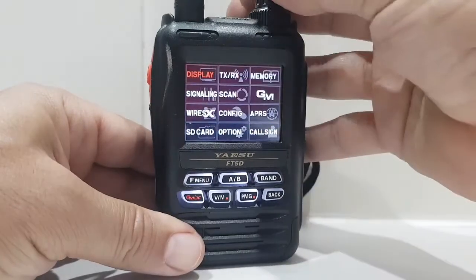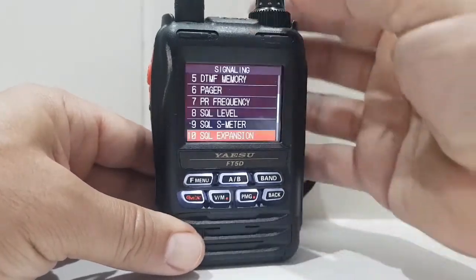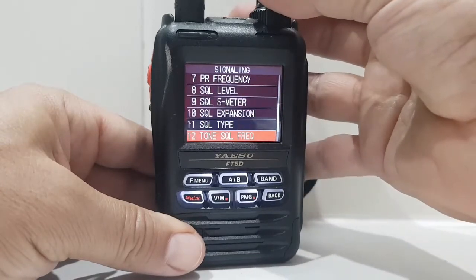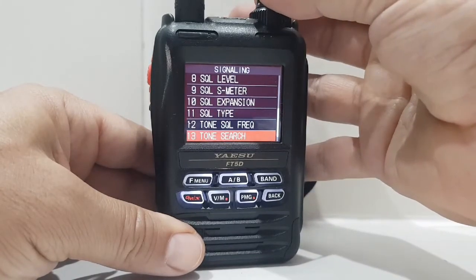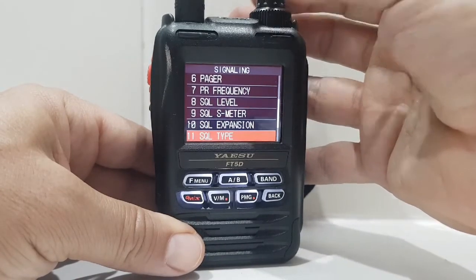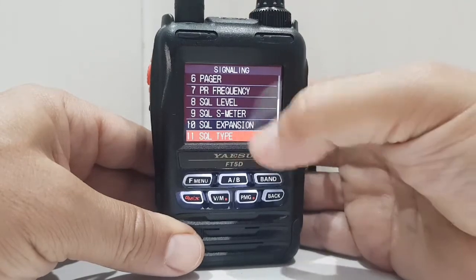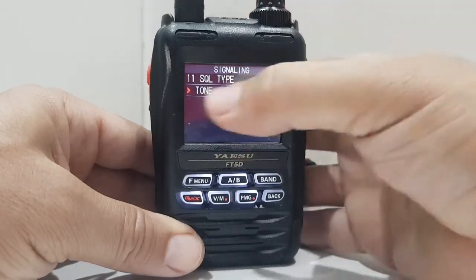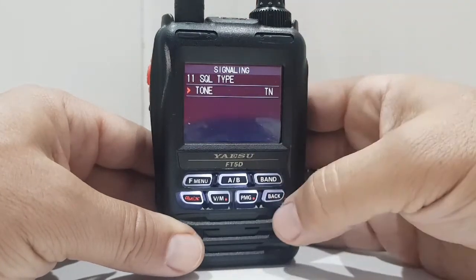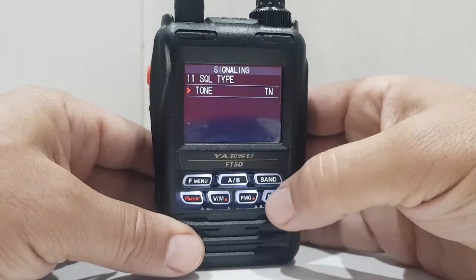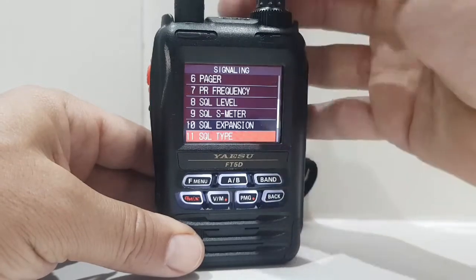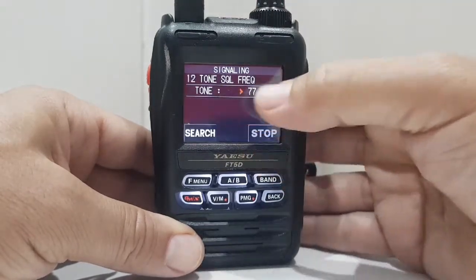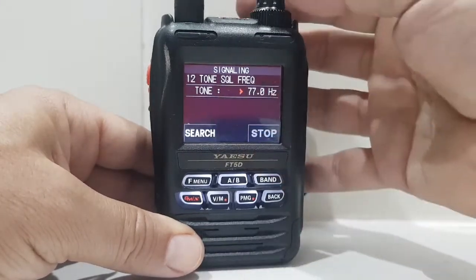Go to signalling, and go to squelch type — number 11 — and then we're going to choose tone. So okay, back out of that, go to number 12, tone frequency, and I know it's 77Hz.